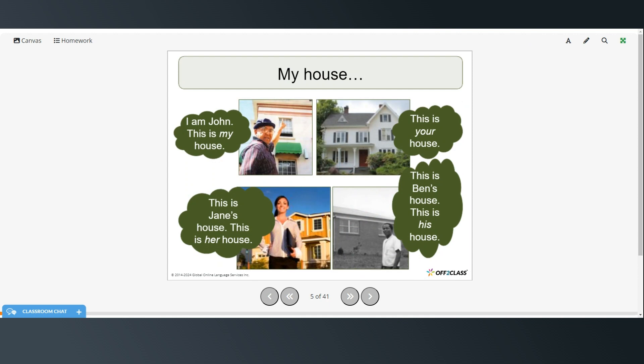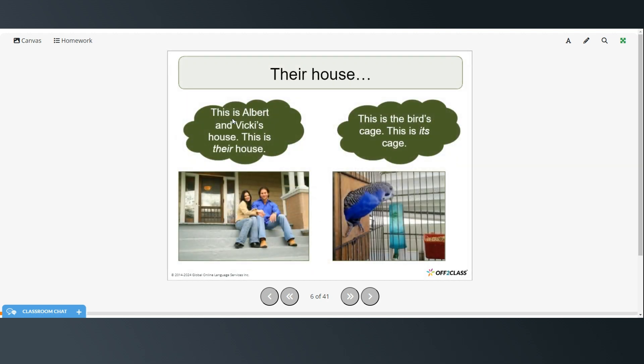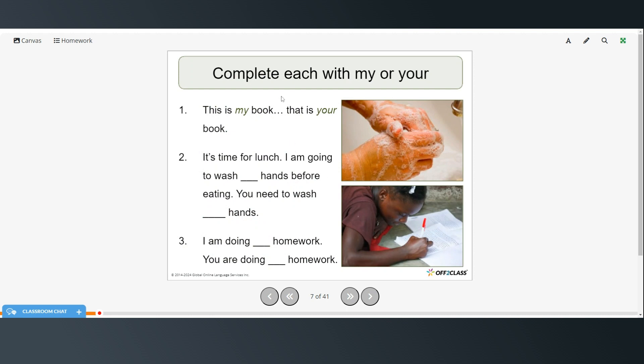So here are some examples. I am John. This is my house. This is your house. This is Jane's house. So this is her house. This is Ben's house. This is his house. This is Albert and Vicki's house. This is their house. This is the bird's cage. This is its cage.